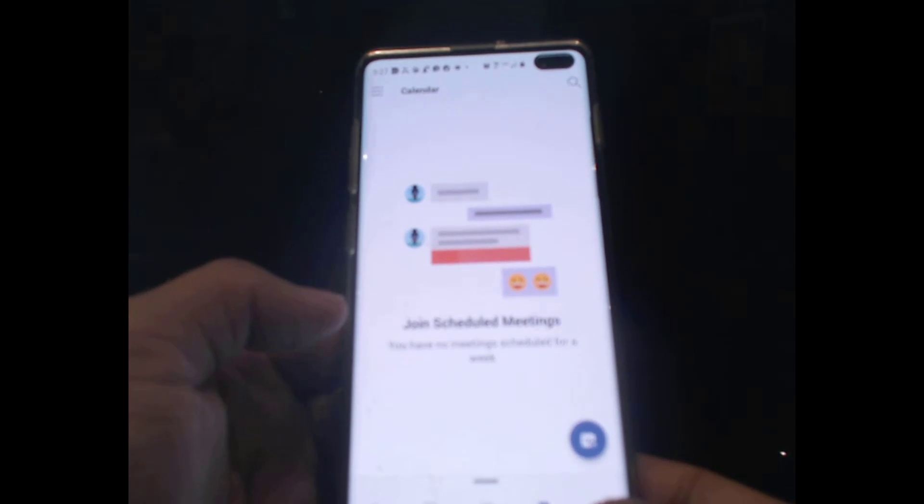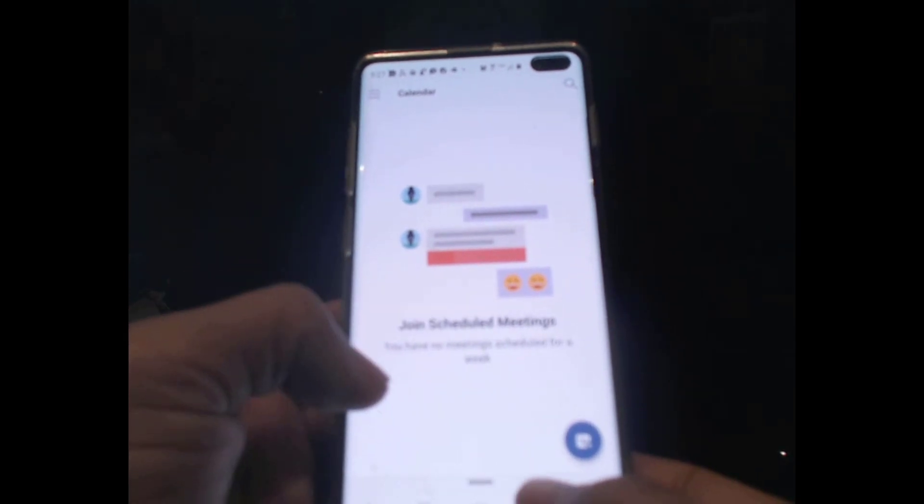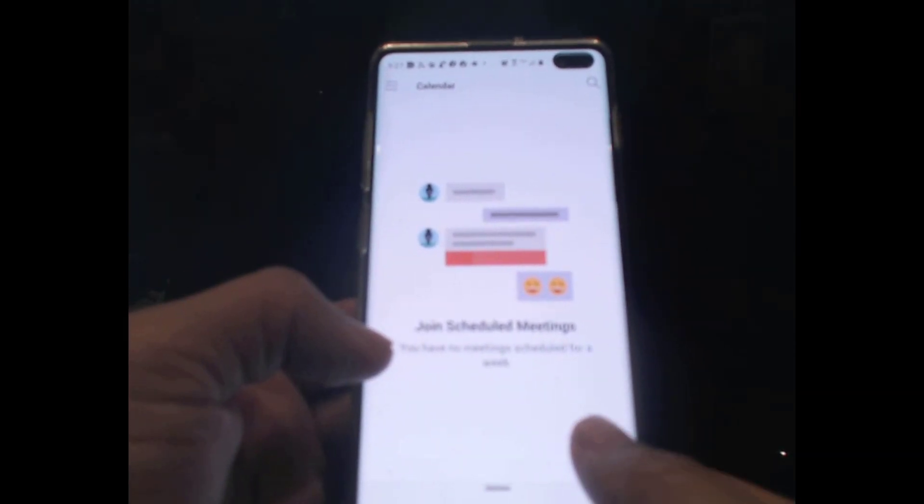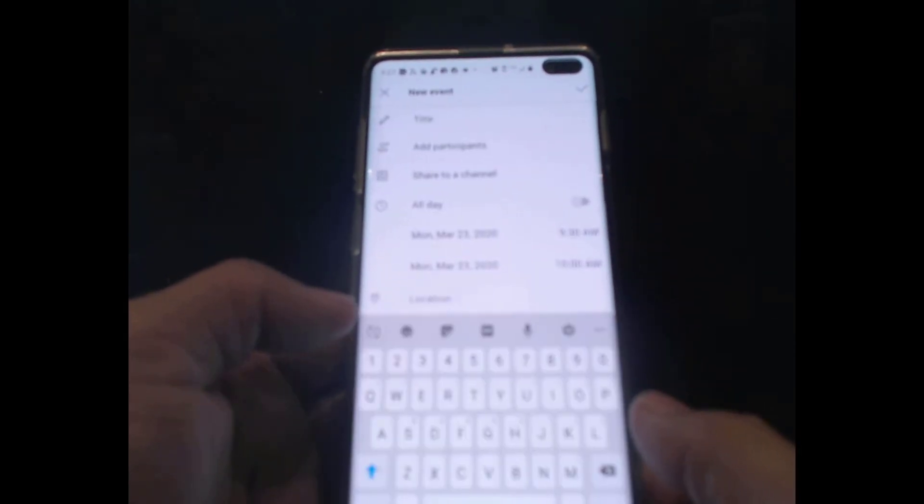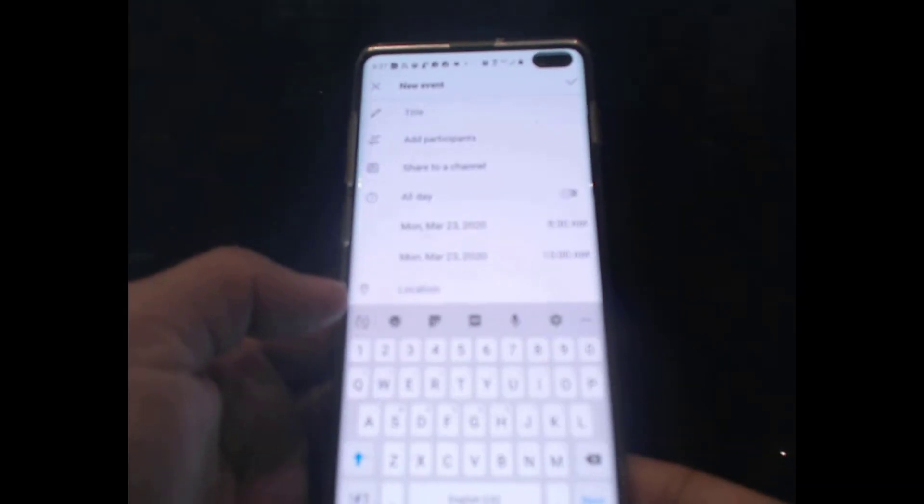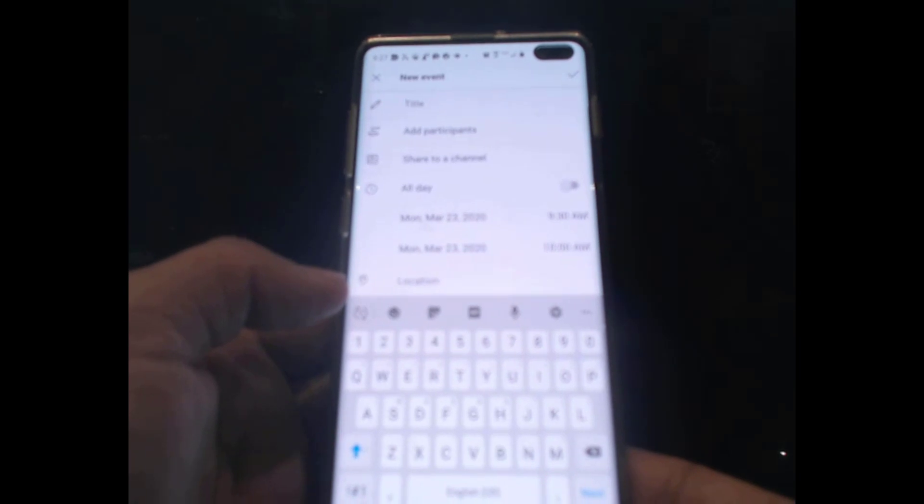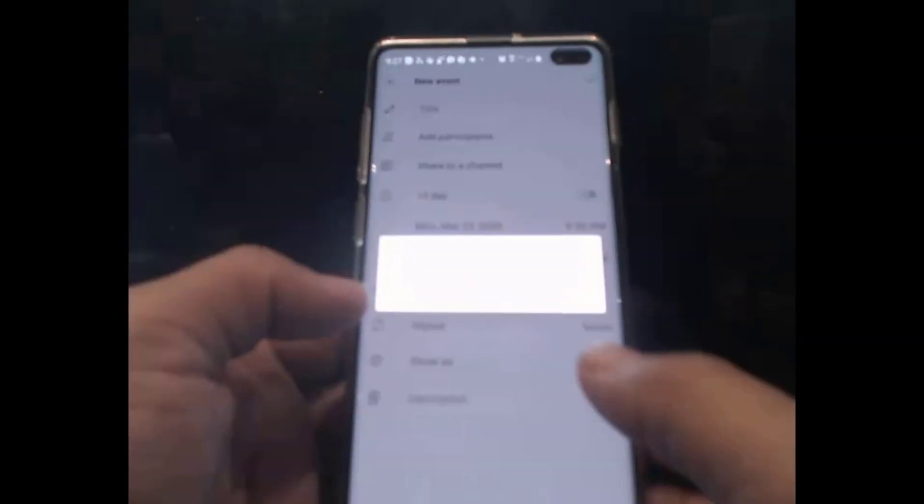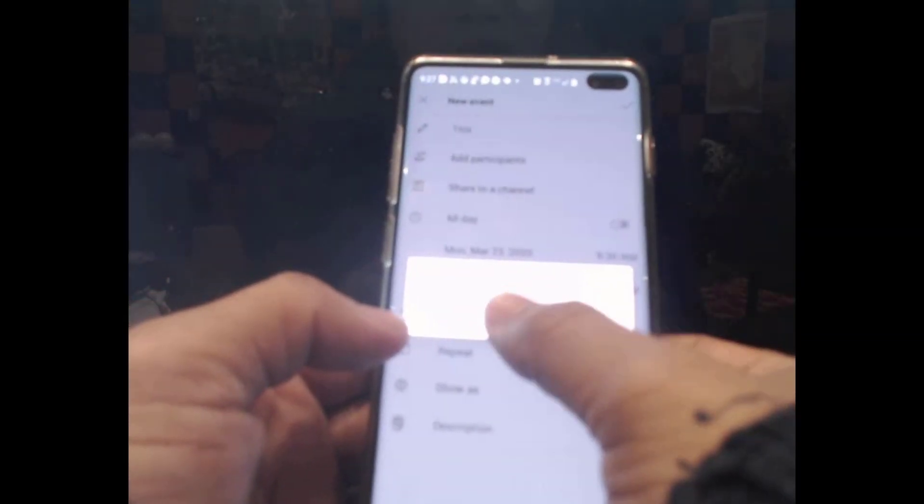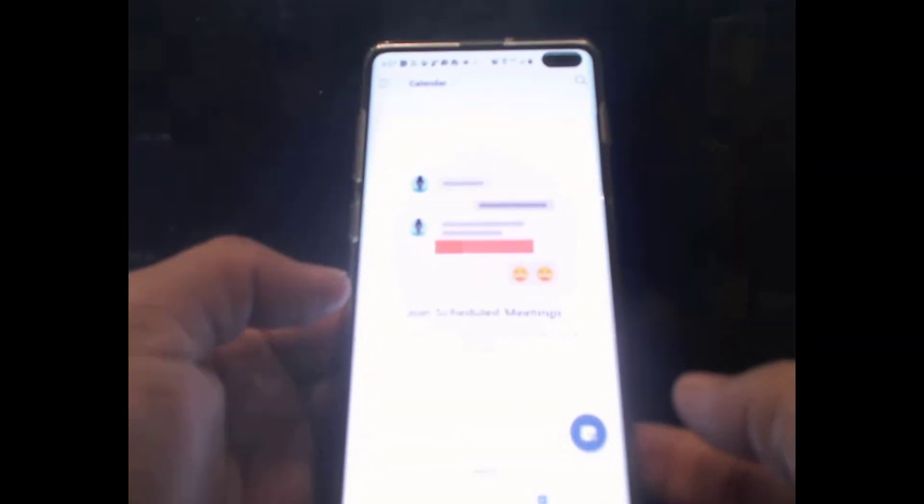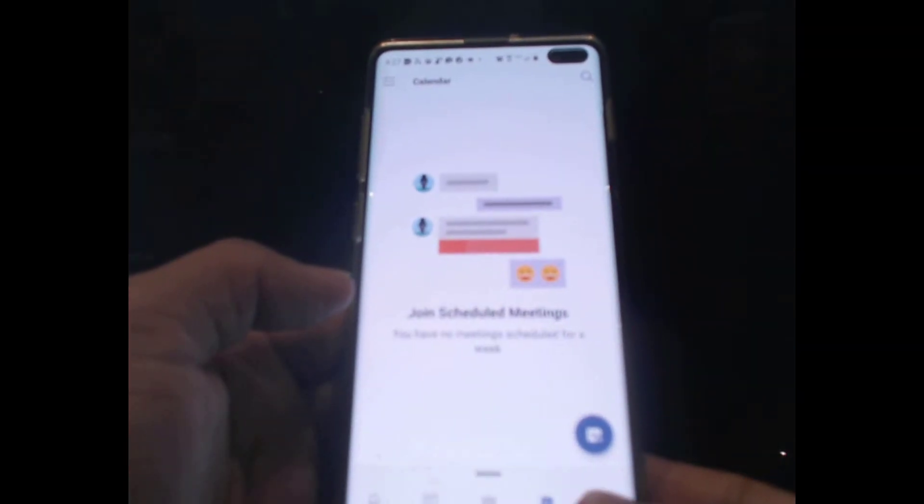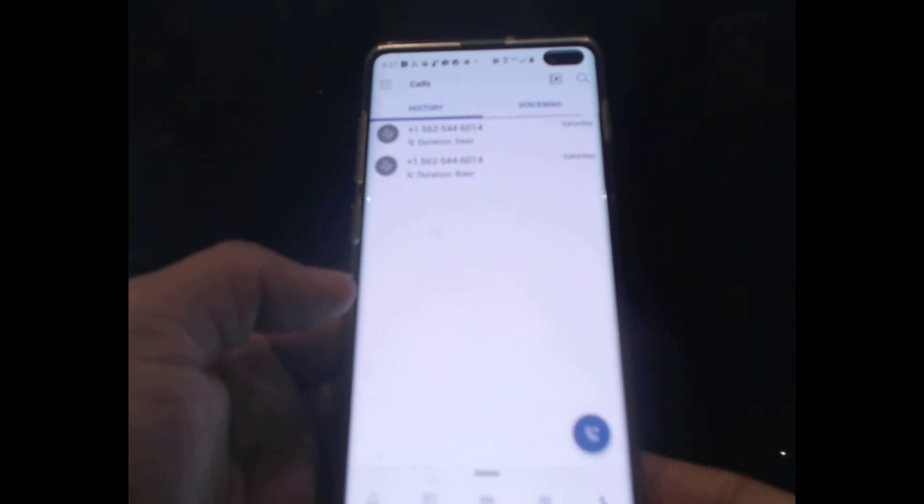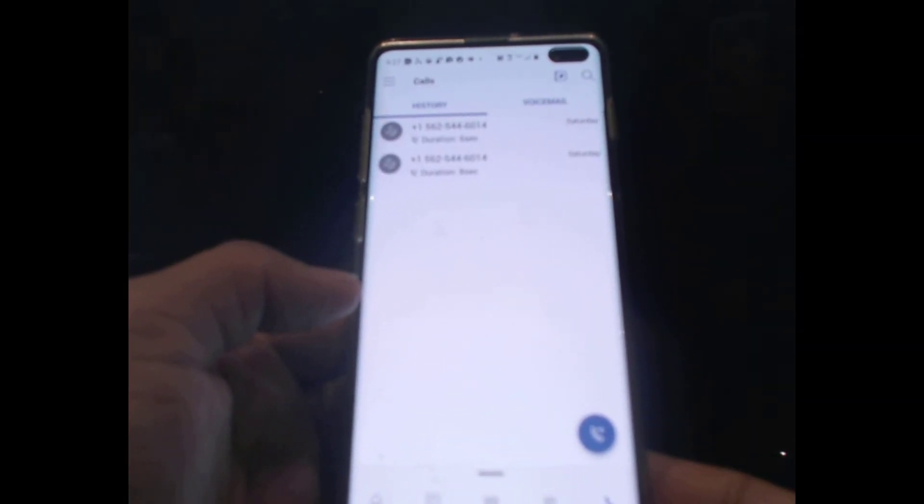And Calendars - this is the calendar. You can add a new event in your calendar. And Calls - if you want to make phone calls, here.